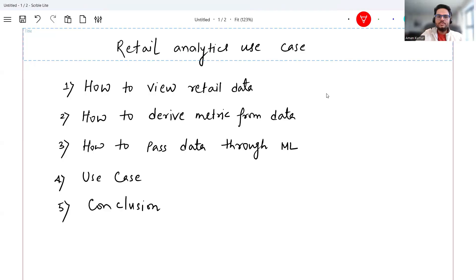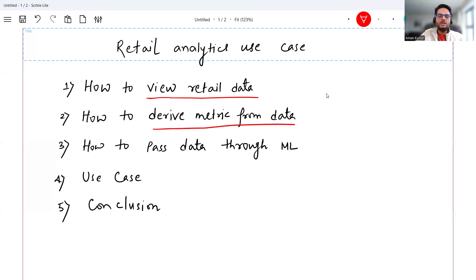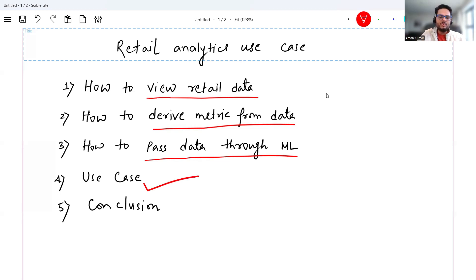Let's do that step by step. What we are going to understand is, first of all, how to view the retail data. After finance, retail is one of the most important industries for analytics, AI, and machine learning. We will understand how to view the retail data, how to derive metrics from data — you will not use data in raw format, you want to derive some metrics. Then we will see how to pass those metrics through machine learning, do a Python hands-on, and I will leave you with some conclusions on how to work with retail data.